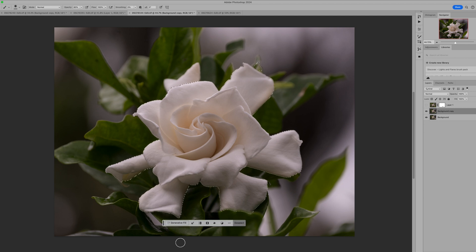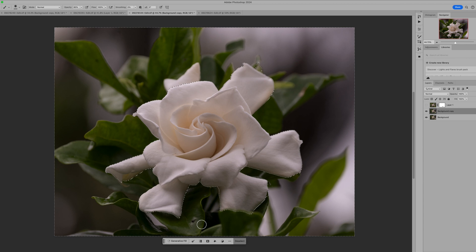We're going to let Photoshop do the selection for us, and it did a pretty good selection. It missed one area, but I'm not too worried about it — we don't need the selection to be perfect. Now I'm going to click Invert. That's going to give us the marching ants on the outside, which lets you know that our flower is protected and we can do anything we want to this outside area.